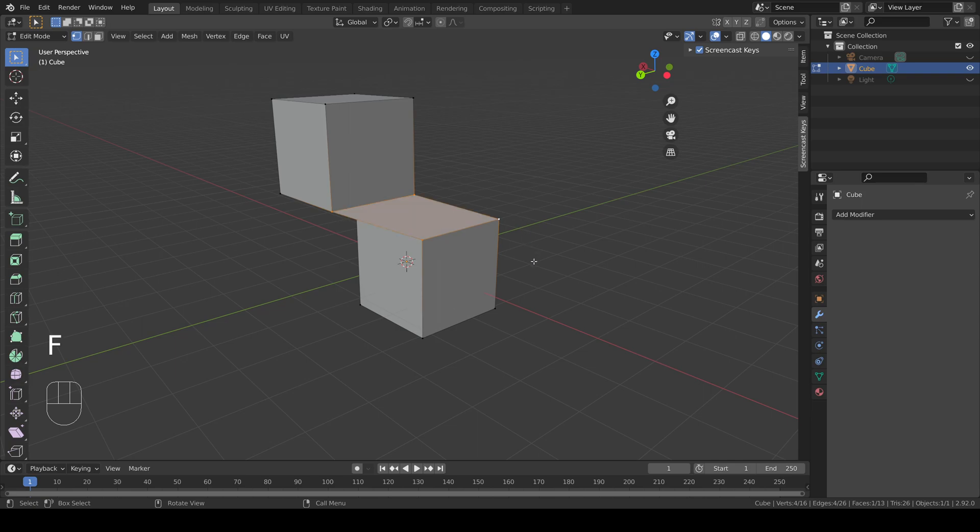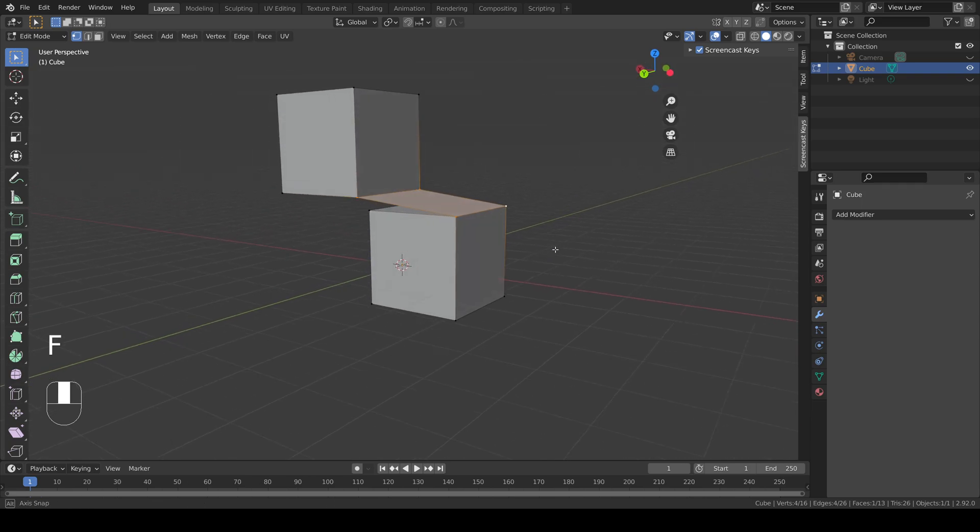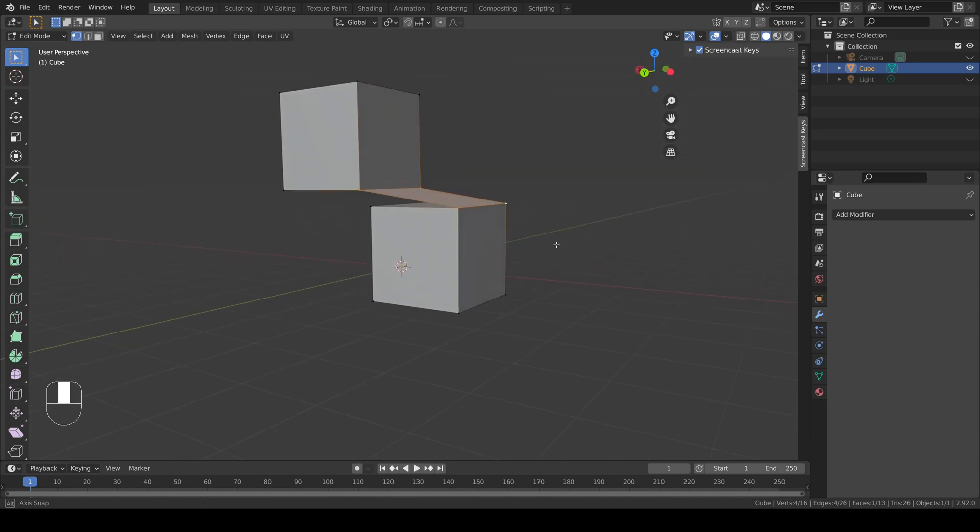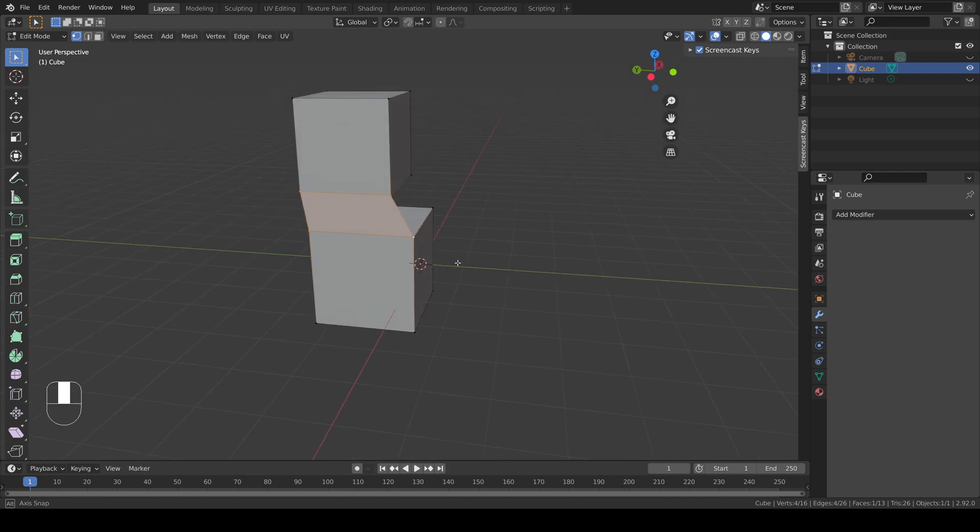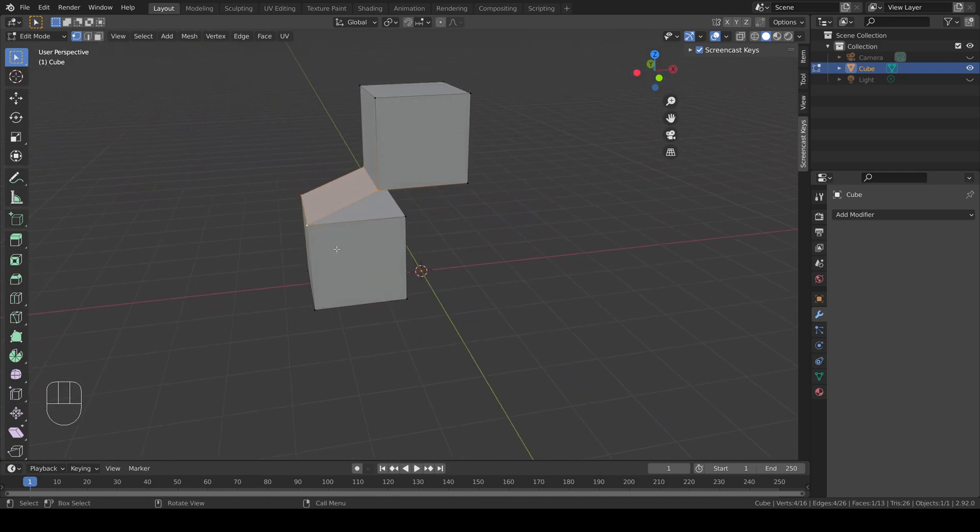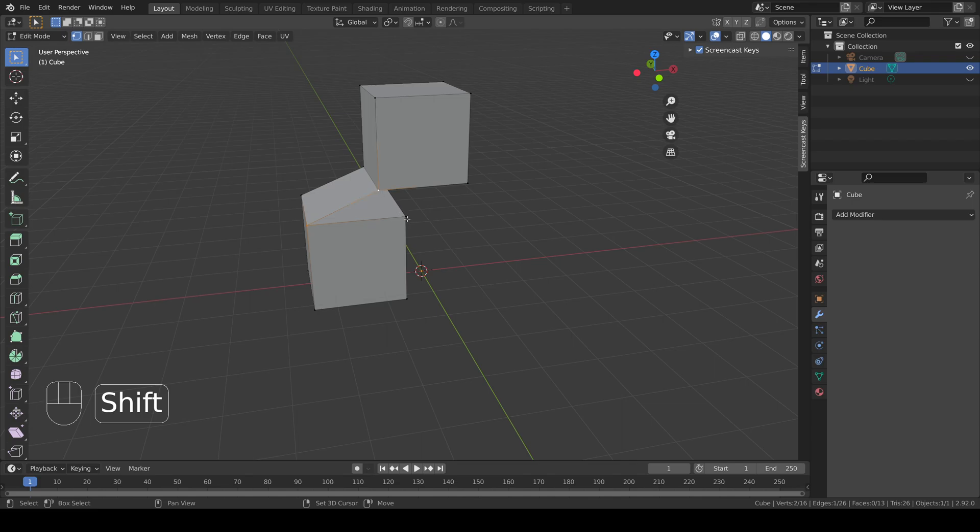Then press F to add in the new face. You can see that it goes between the four points I selected. I can repeat this and create further faces which join the two objects together.